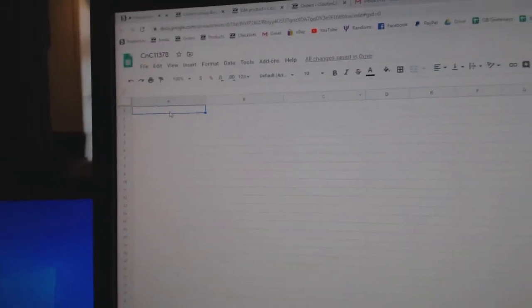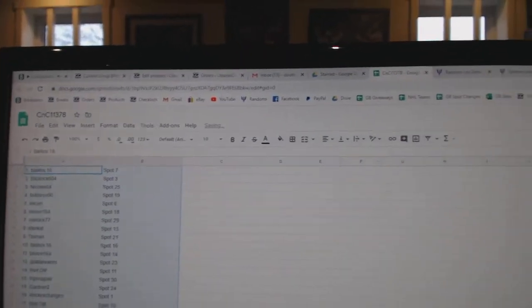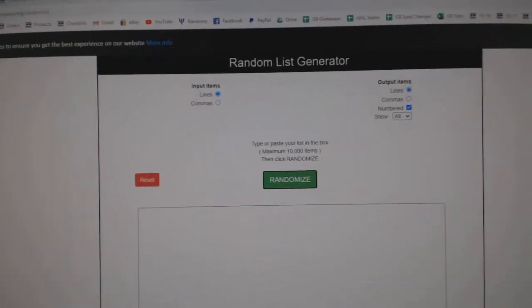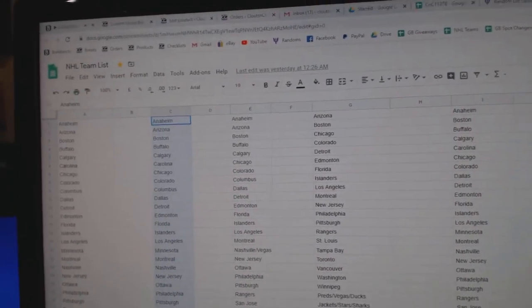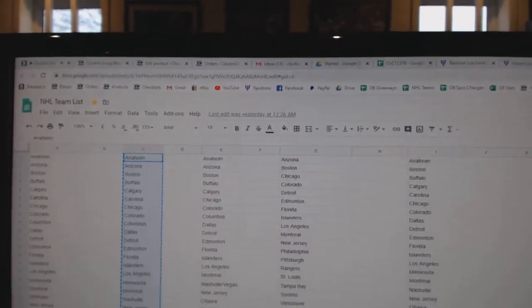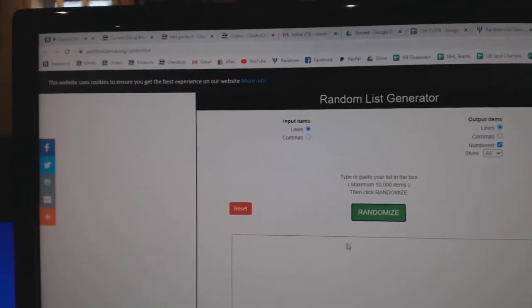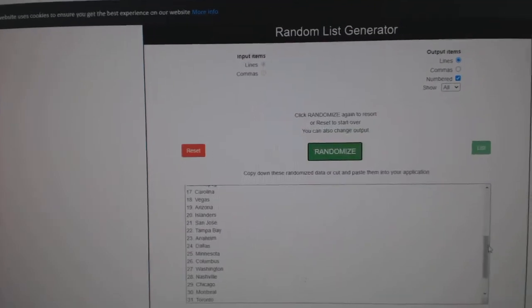Copy. Paste. I didn't even put the teams yet. Copy. Make sure all 31 are here, so give me a second.